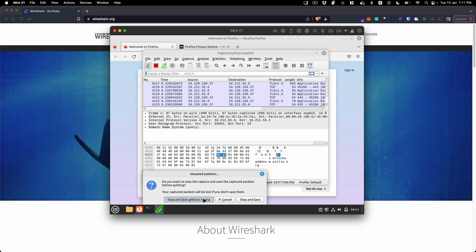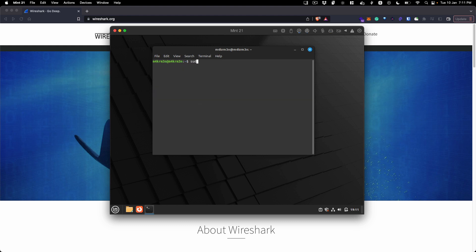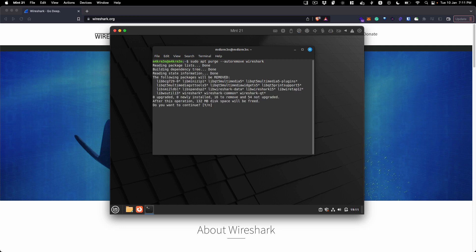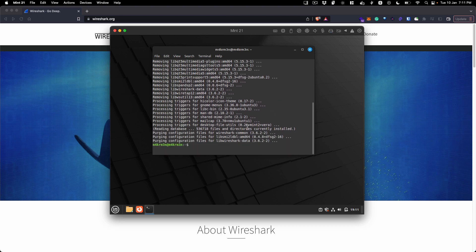If you need to uninstall Wireshark at any point, run the command 'sudo apt purge' and also 'sudo apt autoremove' to remove any dependencies that were previously installed with Wireshark. Type 'wireshark' and hit Enter — it will remove all the dependencies and Wireshark packages. Enter 'Y' and hit Enter and it will uninstall the Wireshark package from your Linux Mint 21 distro.